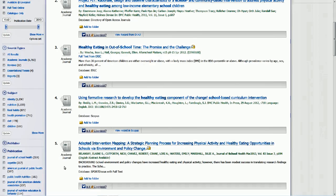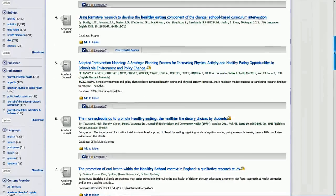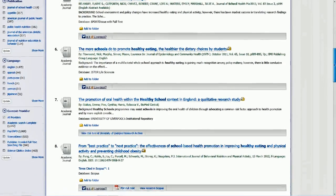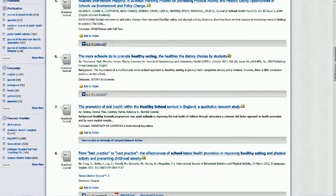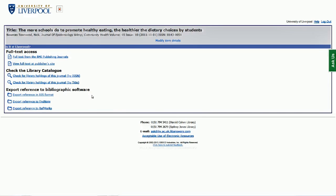To find and read one of these articles, browse through the titles and find one you think is suitable. For example, let's take: 'The more schools do to promote healthy eating, the healthier the dietary choices by students.' Click on 'Is it at Liverpool?' and this will open in a new page. You'll see that full text is available from BMJ Publishing Journal — click on that and it will take you through to the full text.